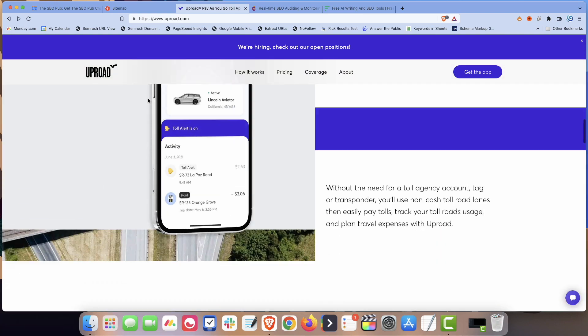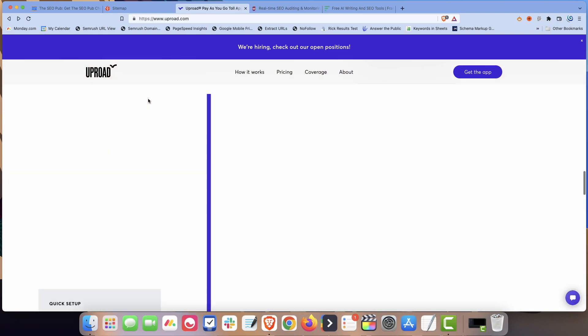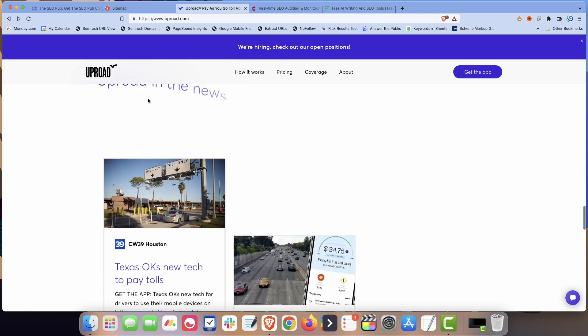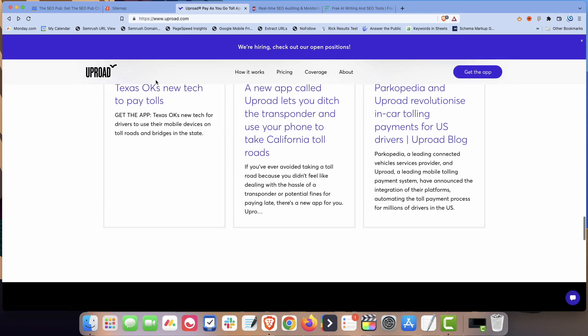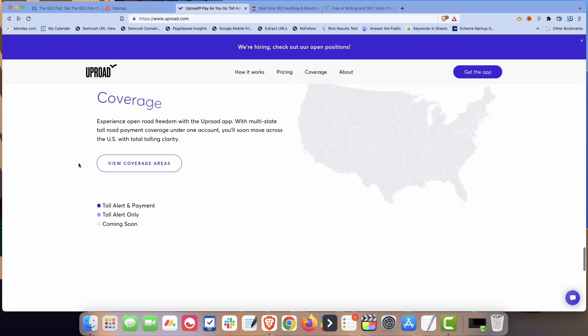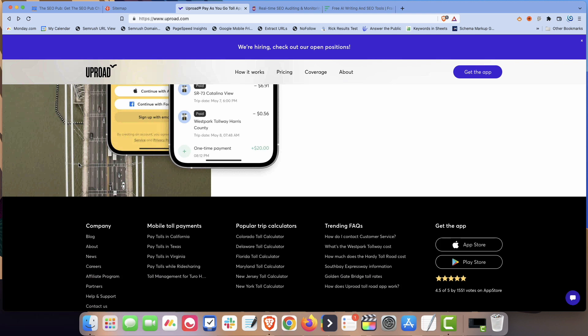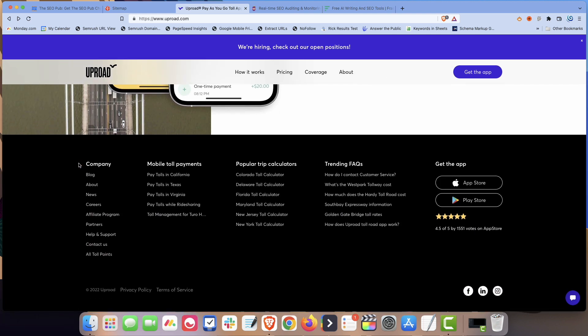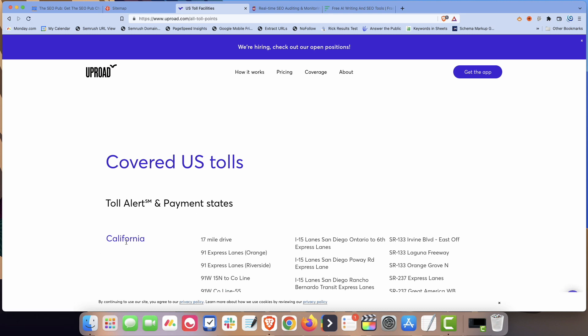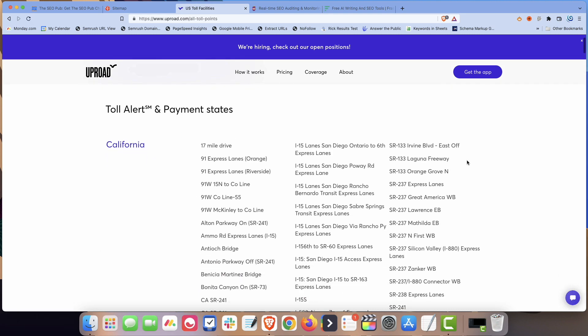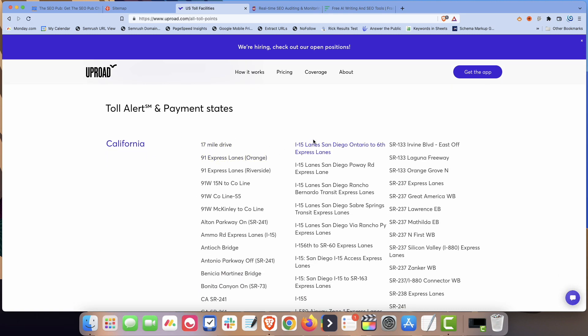And what they did, the thing about an app like this is a lot of people don't know that an app like this exists. So there isn't really a whole lot of search volume for the terms relating to the app itself. So what they're doing is they're using SEO in a way to try to create the market for this application. It's a pretty neat idea. And down in their footer here, they have this link that is called all toll points. And all it is, is again, it's an HTML sitemap. It's just a page with all these links to all these different pages.